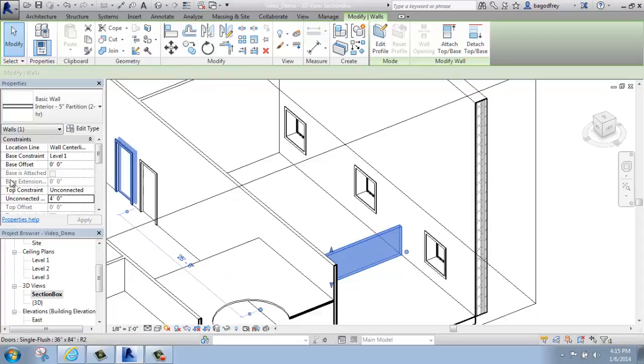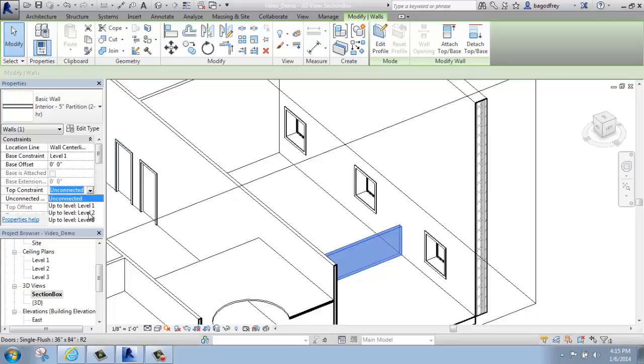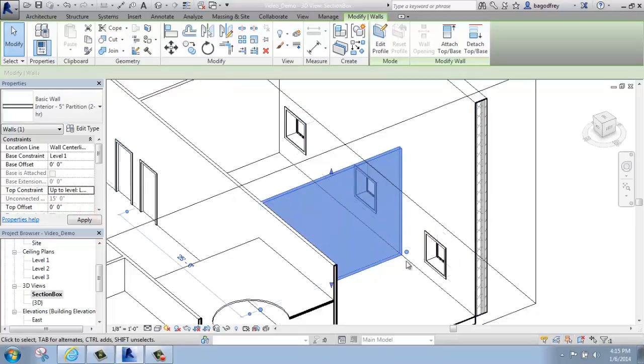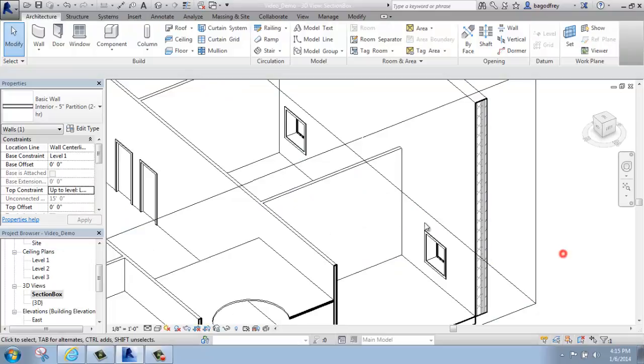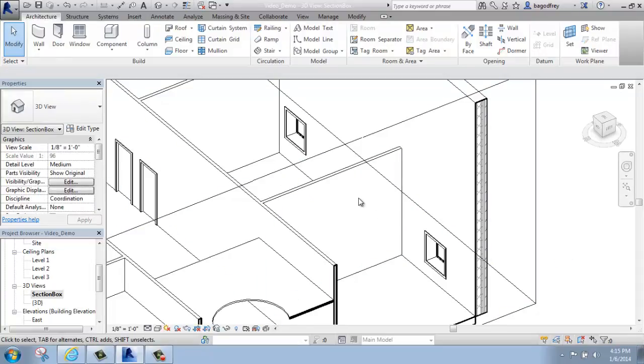But if I wanted to have maybe a full height wall going from level 1 to level 2, for example, but I wanted to cut a hole in it, give it a curve, or something like that, what I want to do is edit the profile.